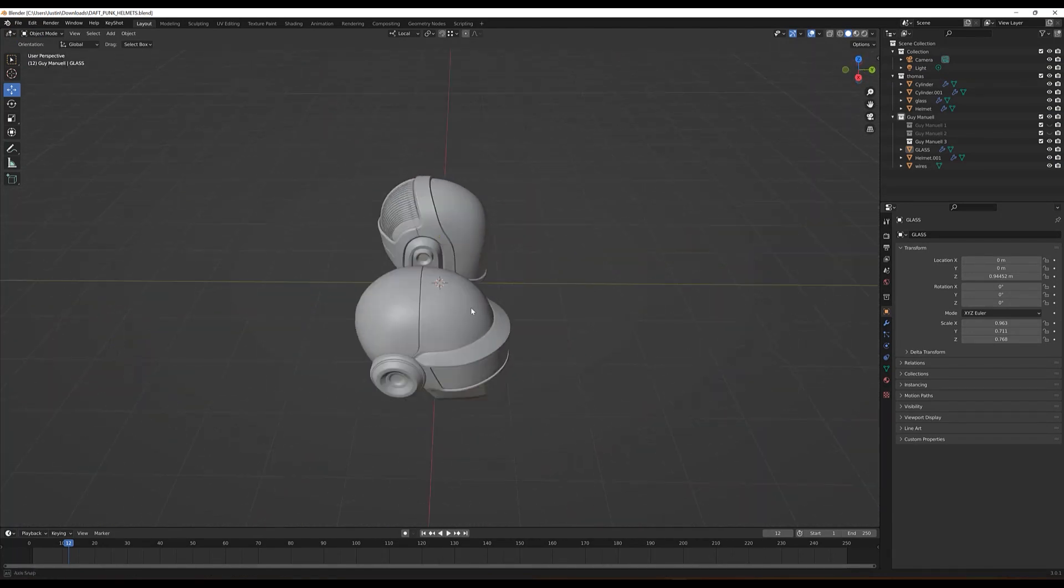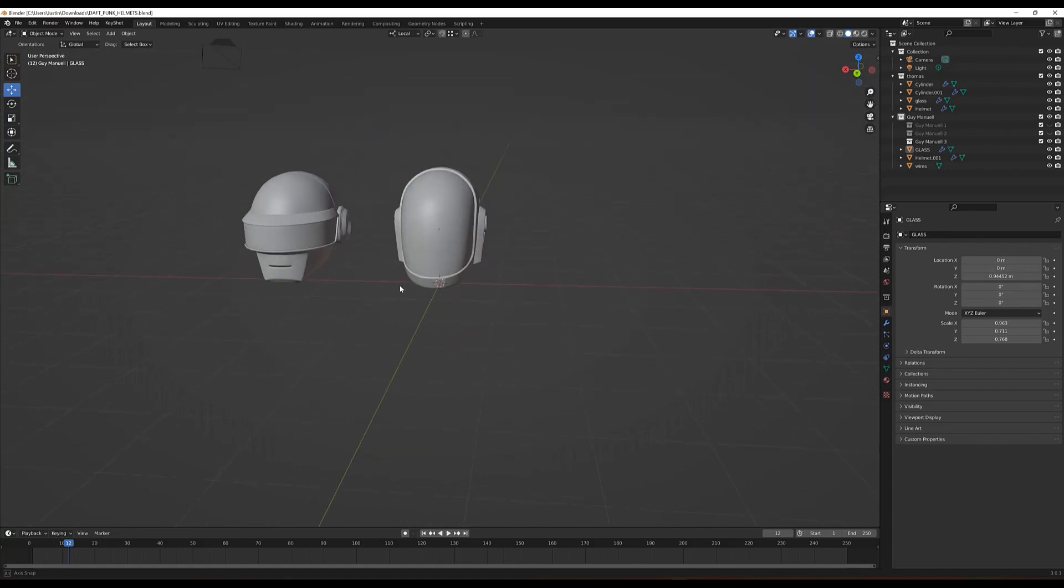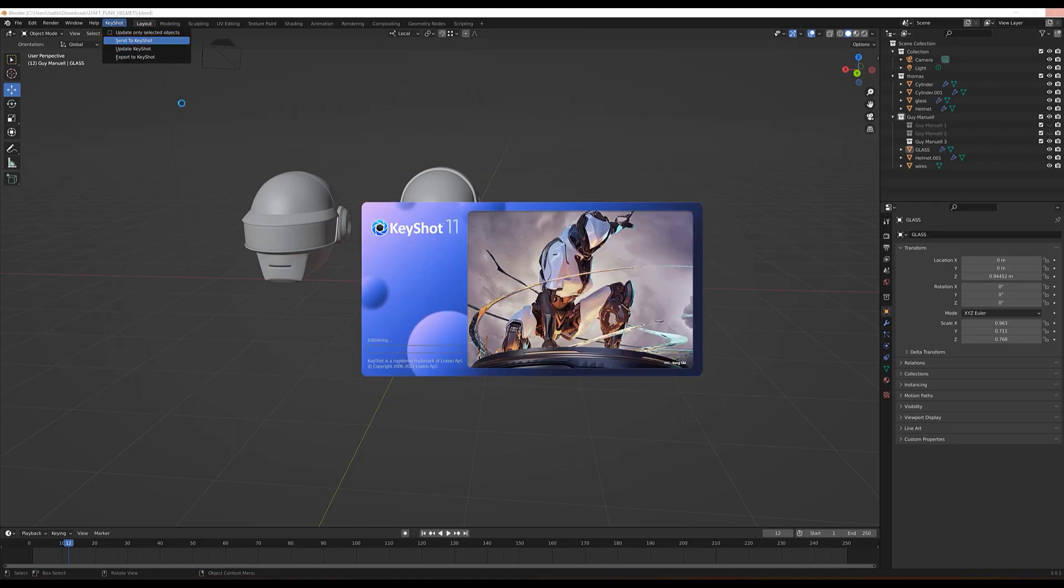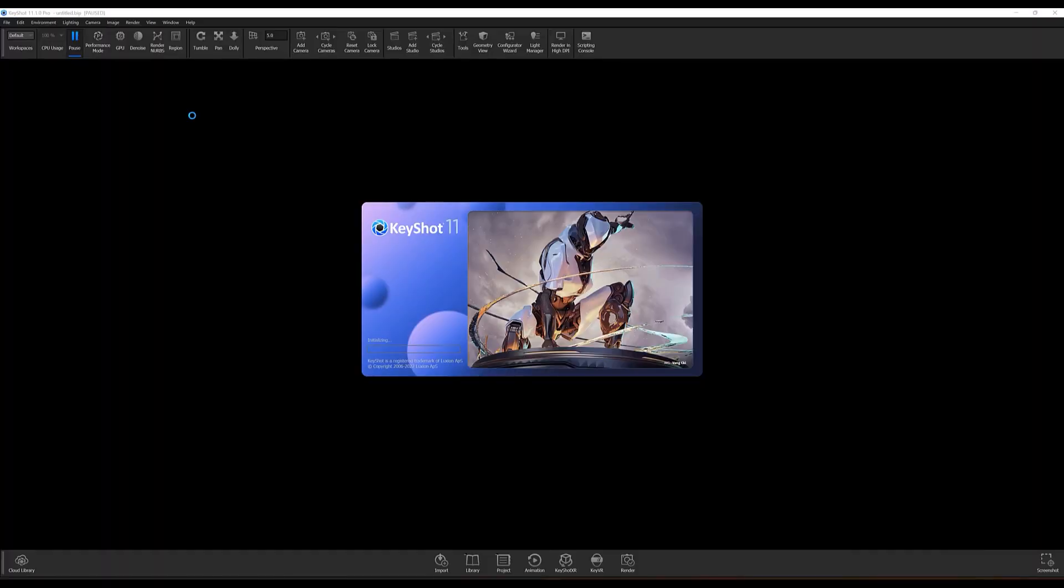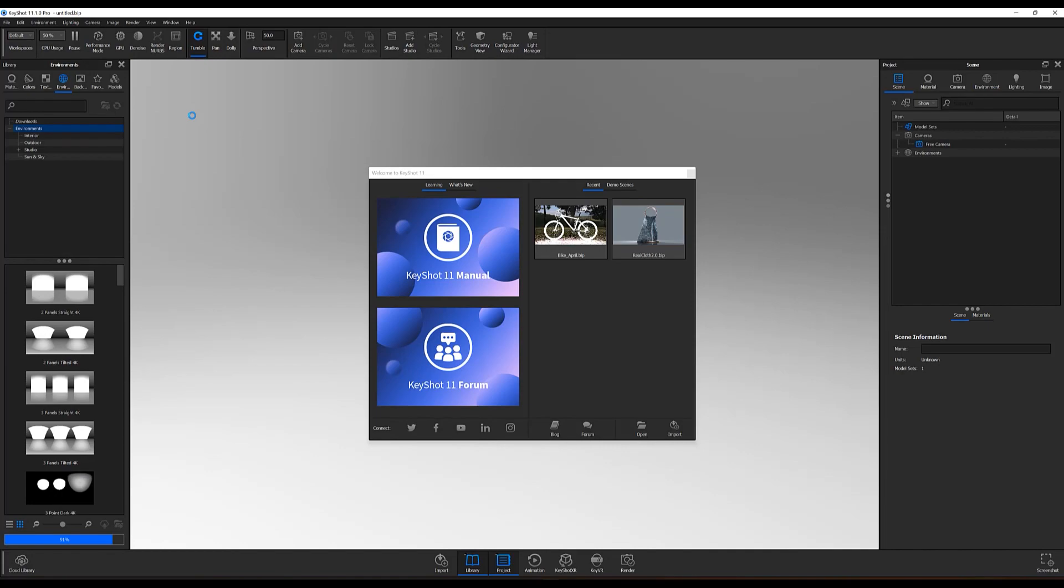The first is to open the KeyShot tab and select Send to KeyShot. Using this method, a new instance of KeyShot will open with the model or models you've created in Blender live-linked to your newly created KeyShot scene.